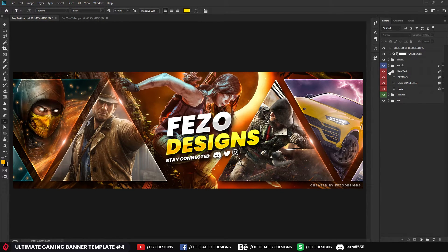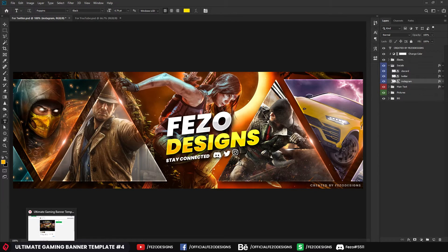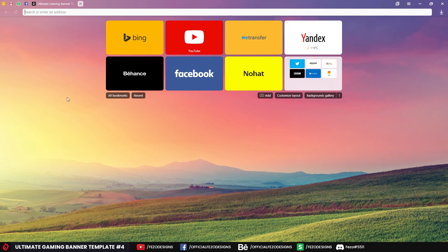Now let's close that group and go to the socials group. Click the drop-down menu and you'll get Discord, Twitter, and Instagram icons. You can easily change these icons by downloading new ones from the internet — just go to your internet browser and search for FlatIcon or iconfinder.com, where you'll find lots of icons.